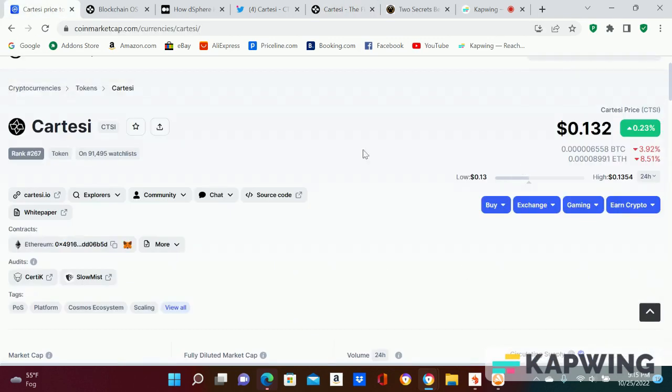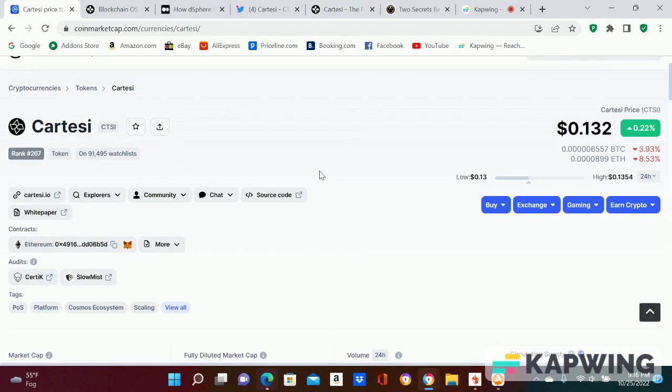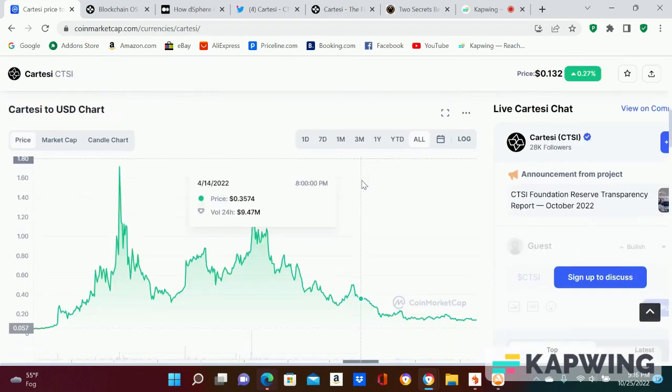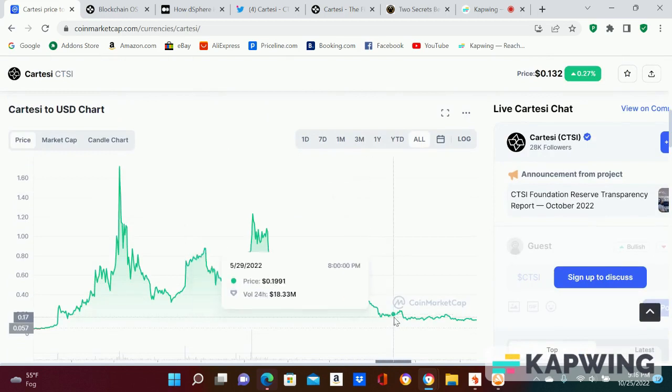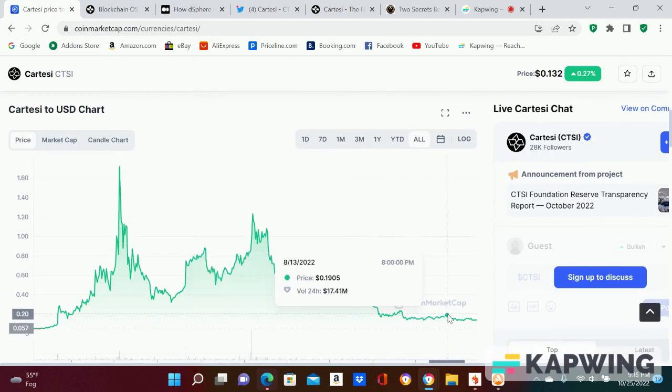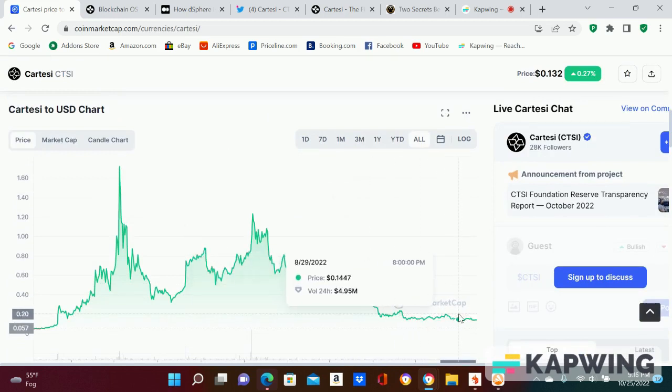This used to be at like 80,000 maybe two months ago, so you got 11,000 more people watching it. Like I said, it's just sitting down here.